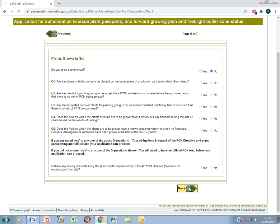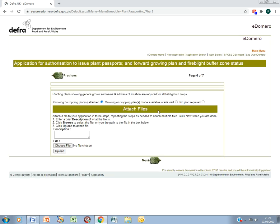Click next. Here you can upload a file giving details of where you grow plants on the nursery. If you don't want to do this now, you can either provide it when an inspector visits your nursery, or for documentary registrations only, you don't need to submit a plan.